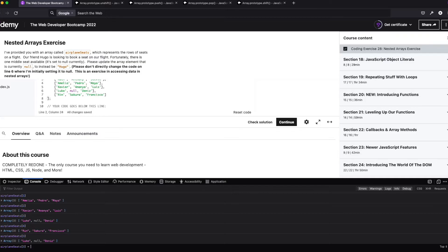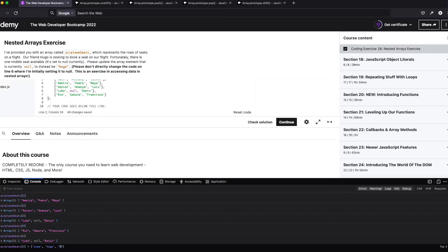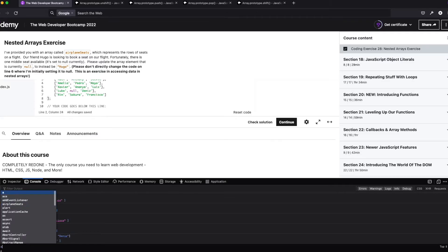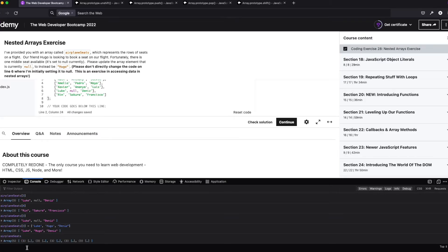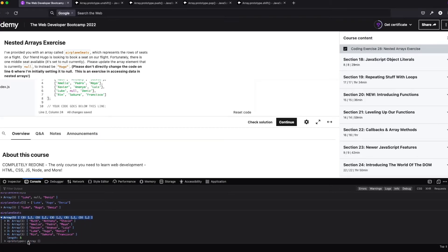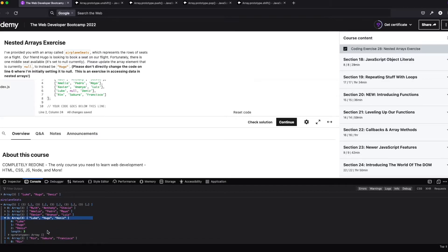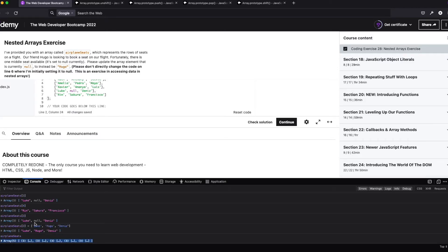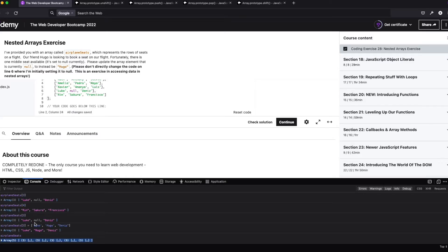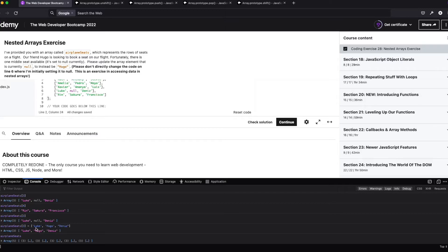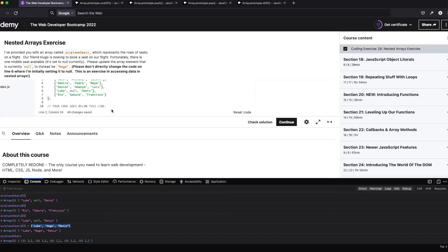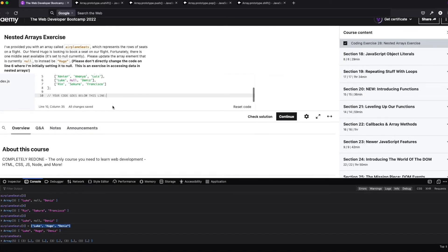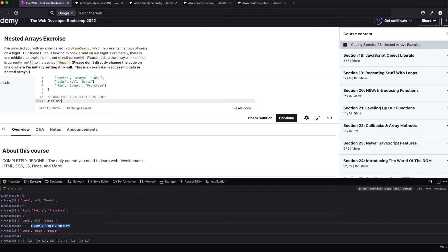So three is going to be the actual array itself. So we just want to place one spot in that array. So maybe we just give it an array, and we do Luke, Hugo, and we do Denise. Okay. Let's see what airplane seats are. Oh, snap. Okay. So it looks like it did work. Okay, cool. So that's definitely one way to do it.